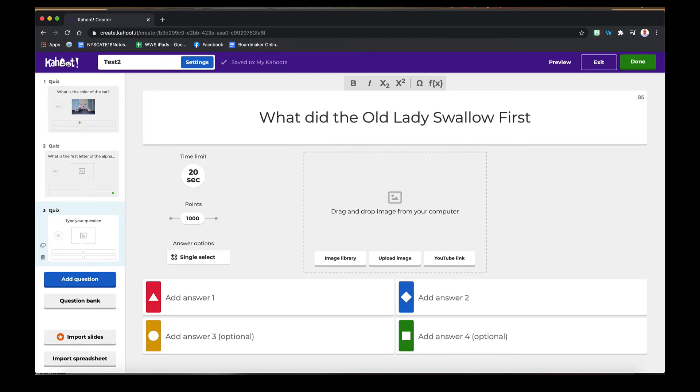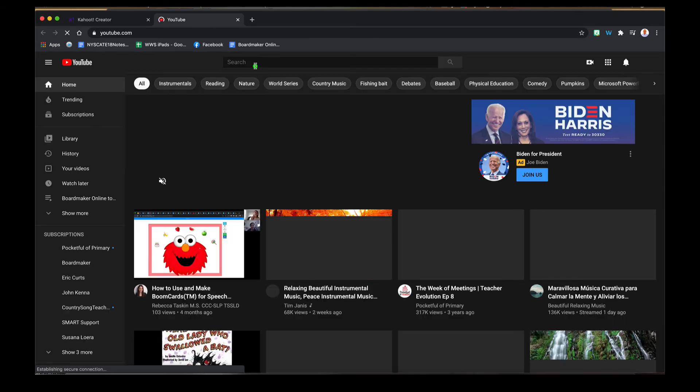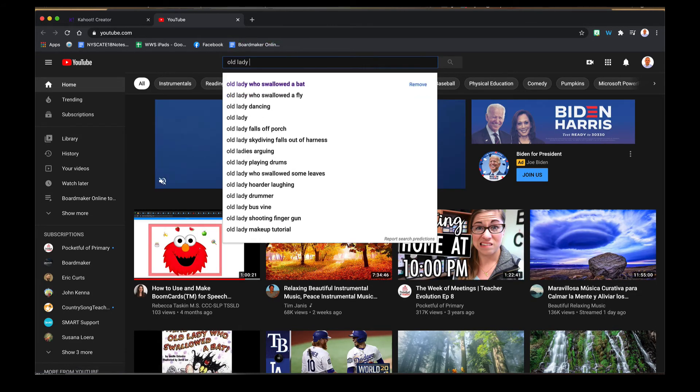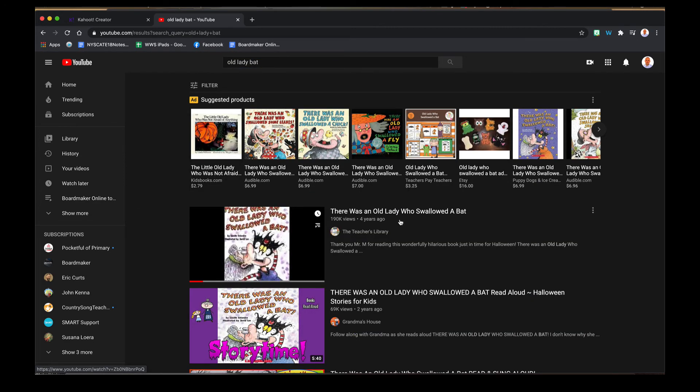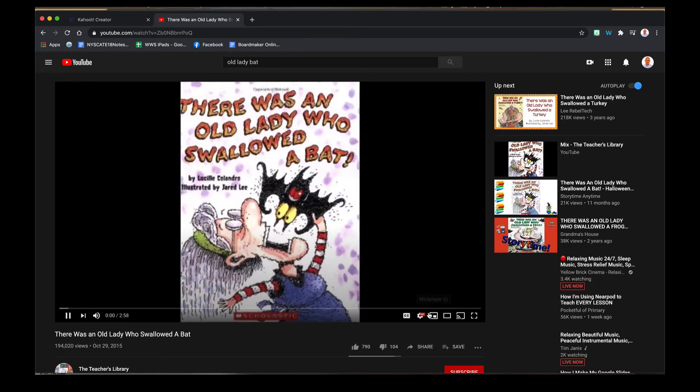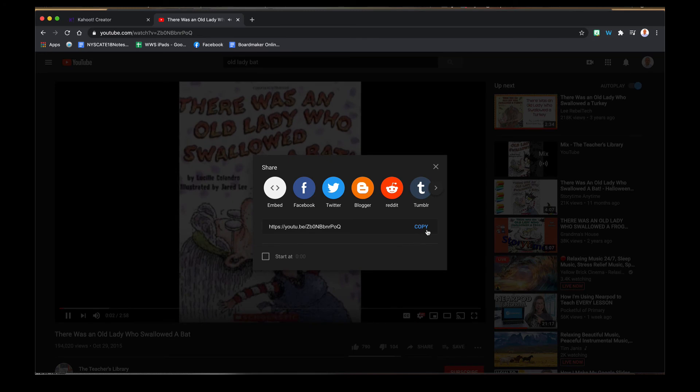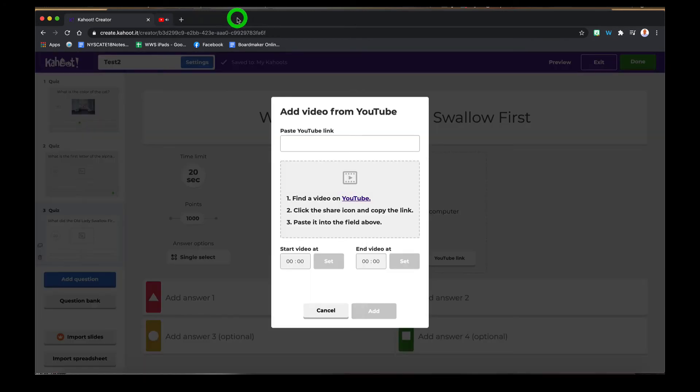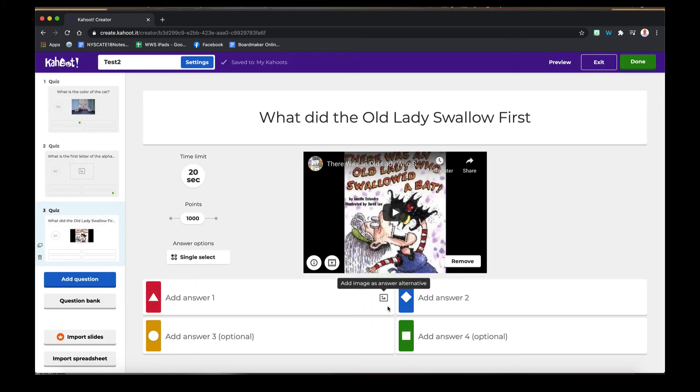Say you were reading a story called "the old lady who swallowed a bat" for Halloween. You could easily embed the YouTube link to the video right here. In order to do that, either have previously or find the video on YouTube. Take the link from the share menu and paste it in here. If you have a video you only want to watch part of, you can also set those timers on the front and the back end of it and add the video.